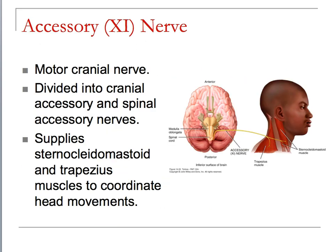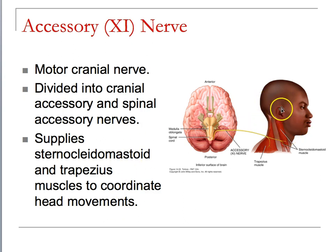The accessory nerve is a motor cranial nerve only. It divides into the cranial accessory and spinal accessory nerves, supplying the sternocleidomastoid and trapezius muscles. This coordinates your head movements — when you have a sensation that your head needs to move to a specific location, you can't necessarily control it.